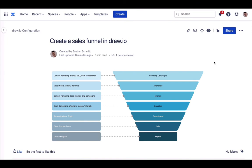But you can also take things one step further. Sales funnels are characterized by the fact that they tend to change little or not at all in their structure. When creating uniform diagrams like this, it makes sense to think about a template that you can simply call up from the Draw.io template manager whenever you need it.